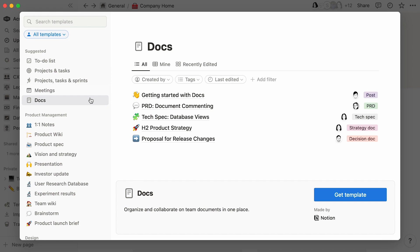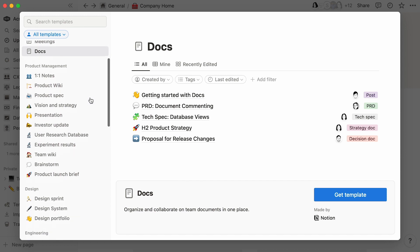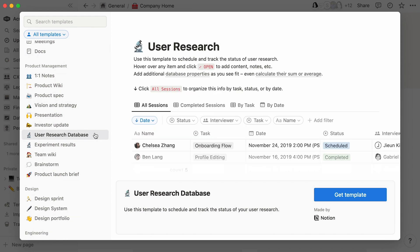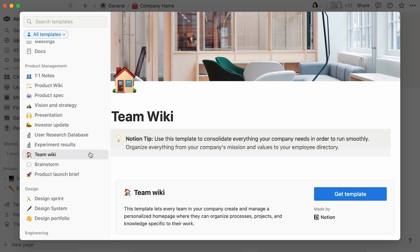Click on any template to see what it could look like in your workspace. Scroll down to see more. Here, you can schedule and track the status of your user research, while this team wiki shows you optimal ways to organize pages for your team.